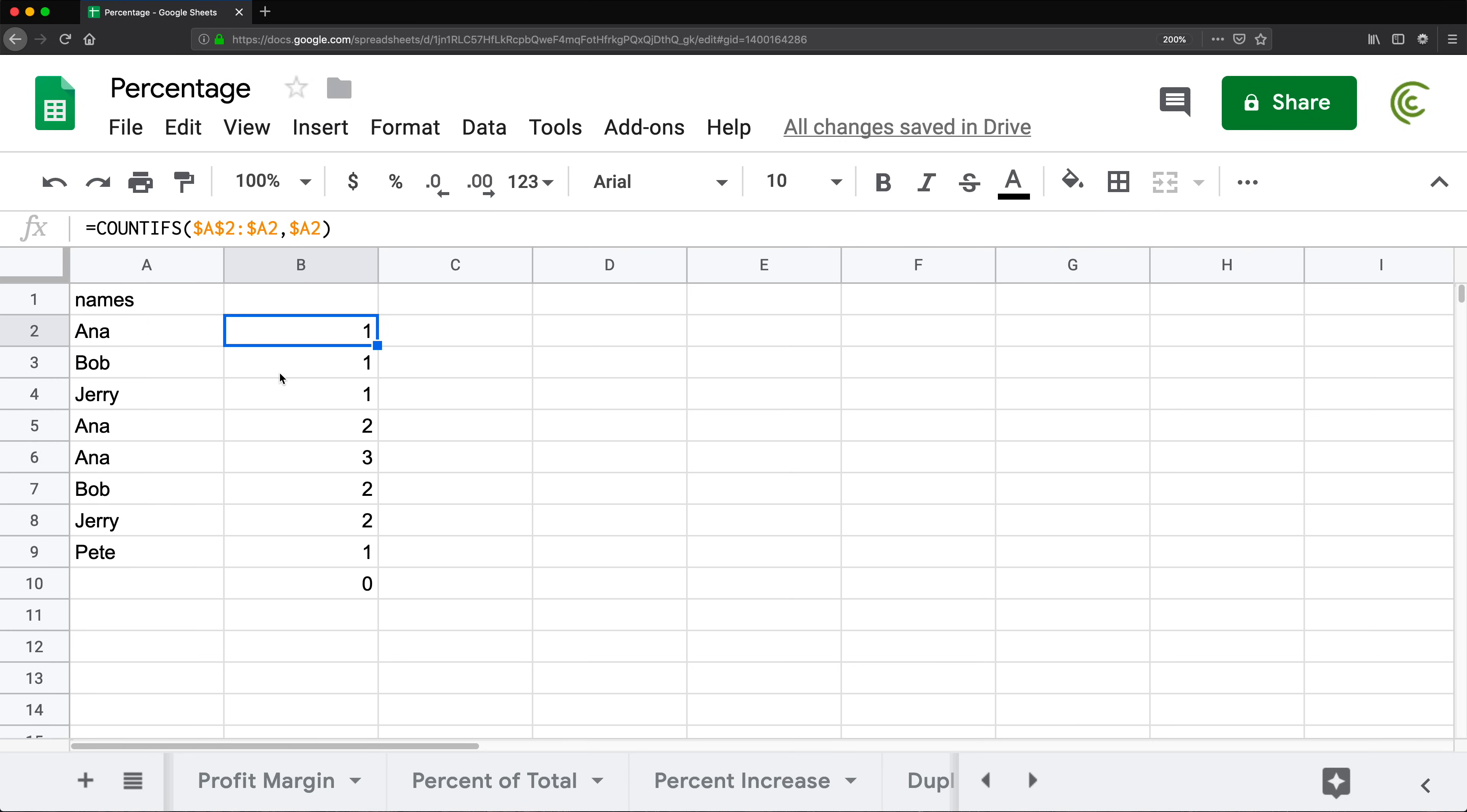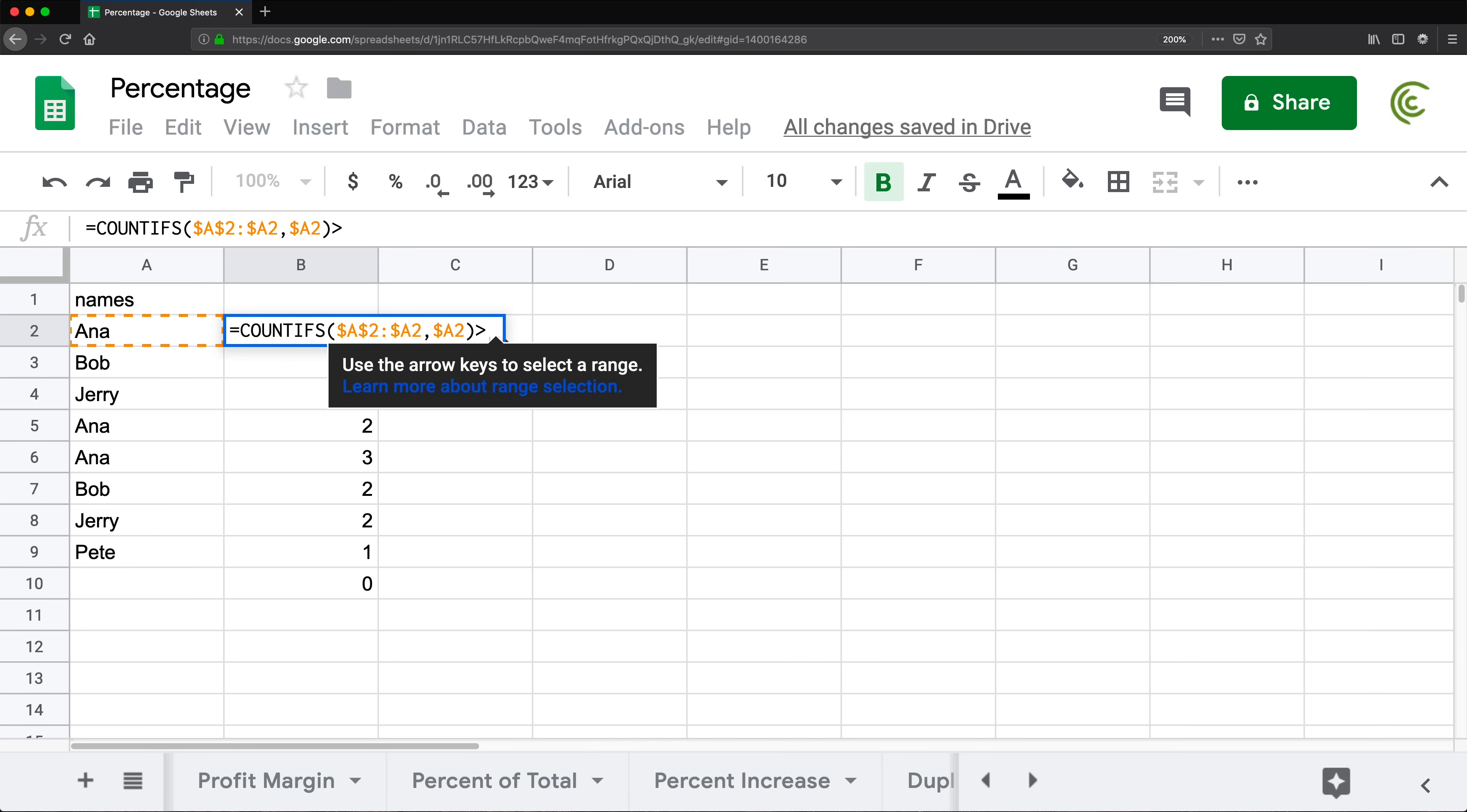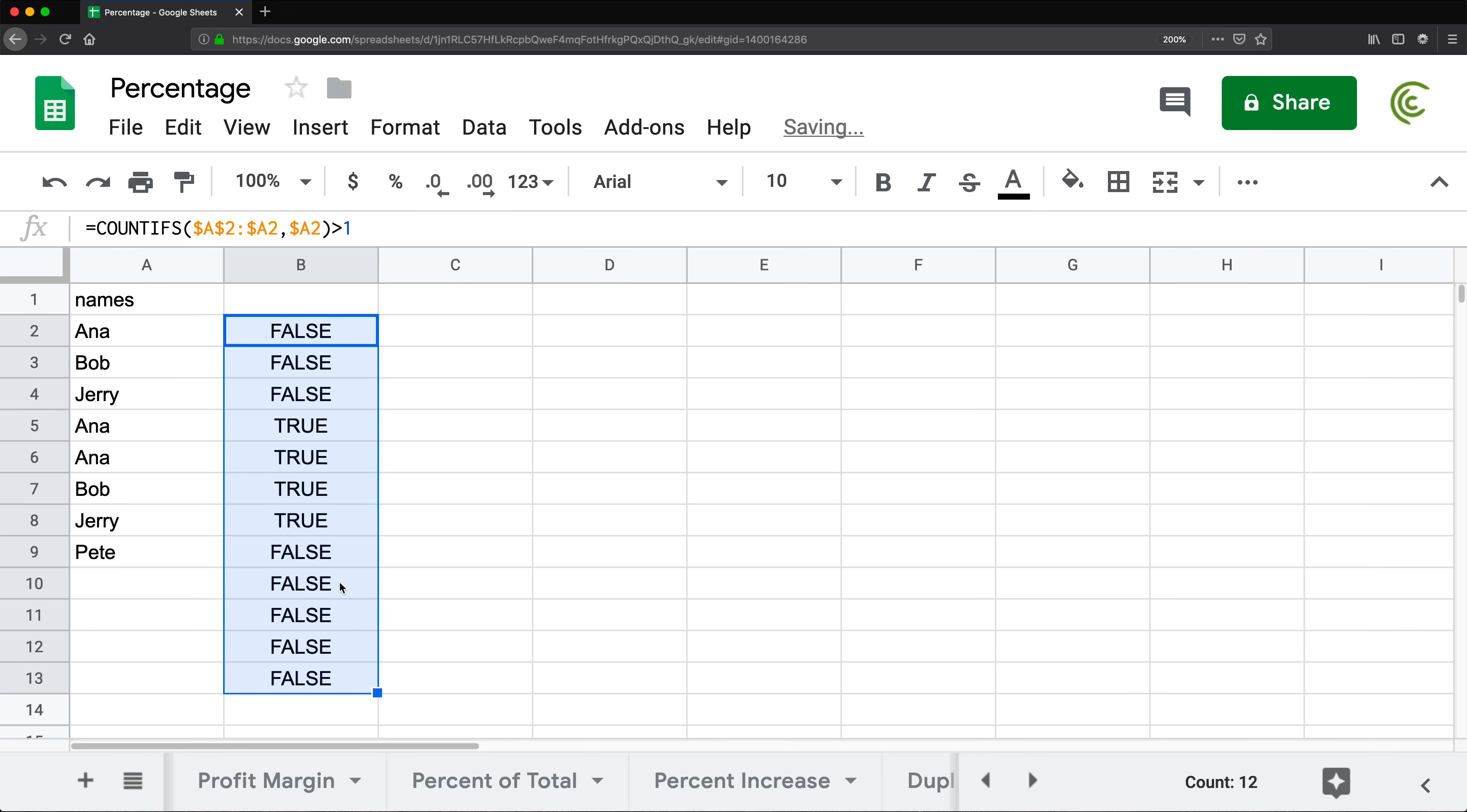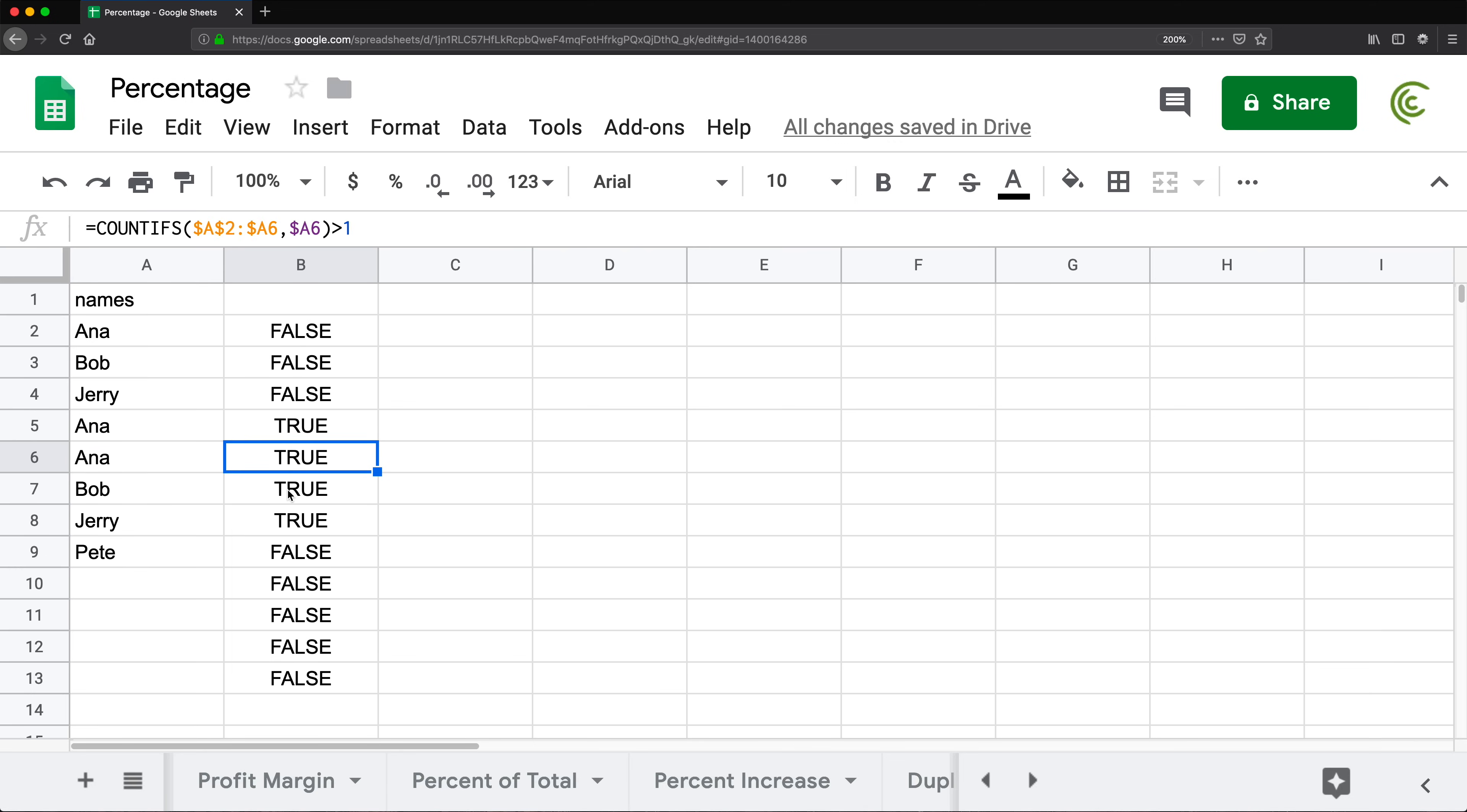What we can do now is convert this to a true and false formula. So if I take that and check, is that number greater than one? It's going to say false. And if I drag it down, every time now it's a duplicate of Anna, it's going to give me true, true, true, and true.